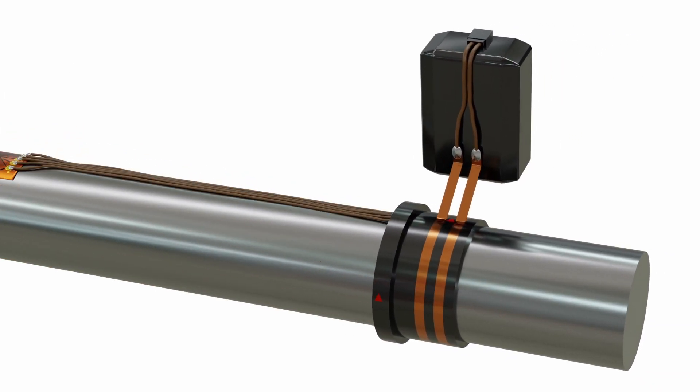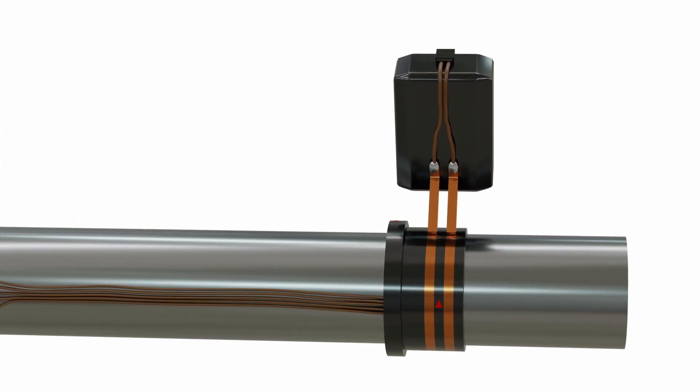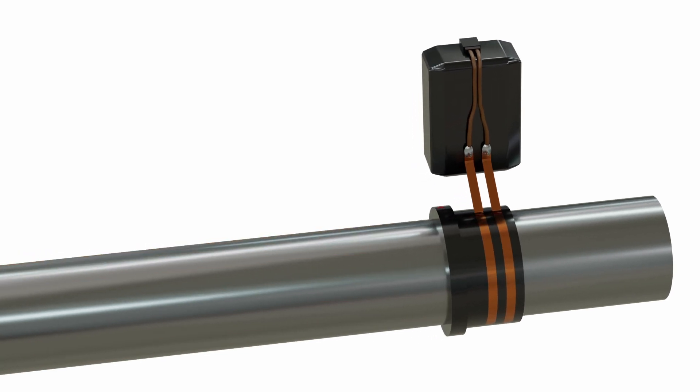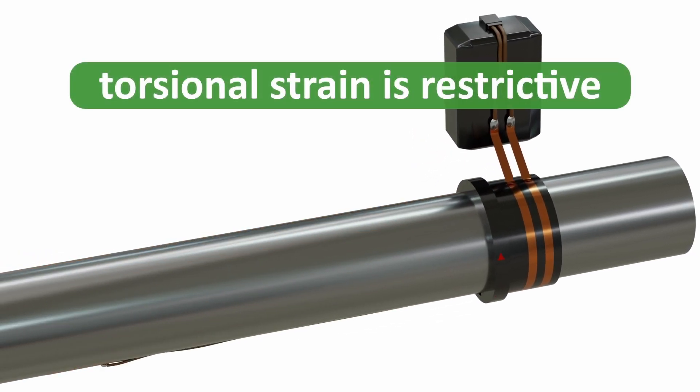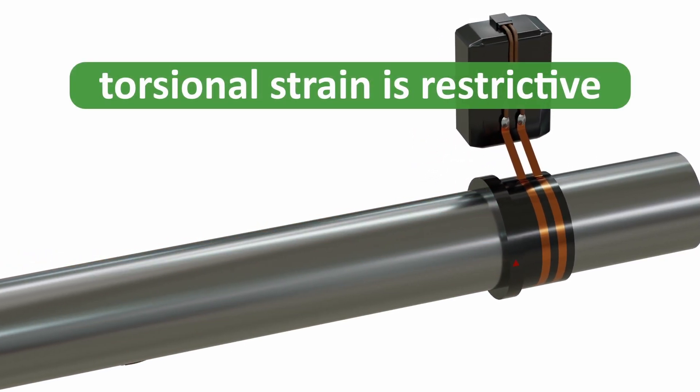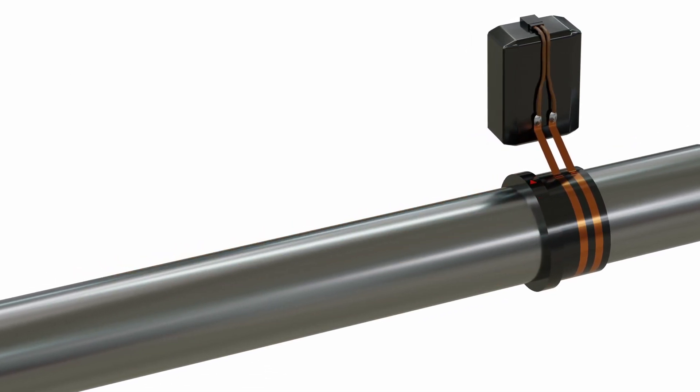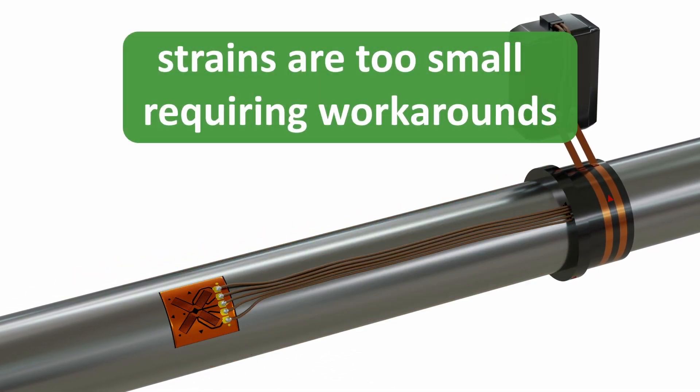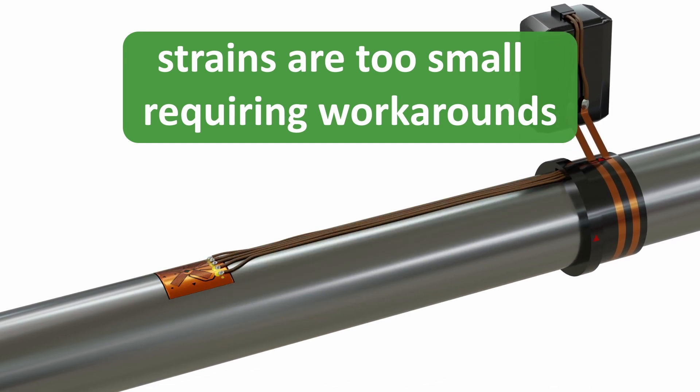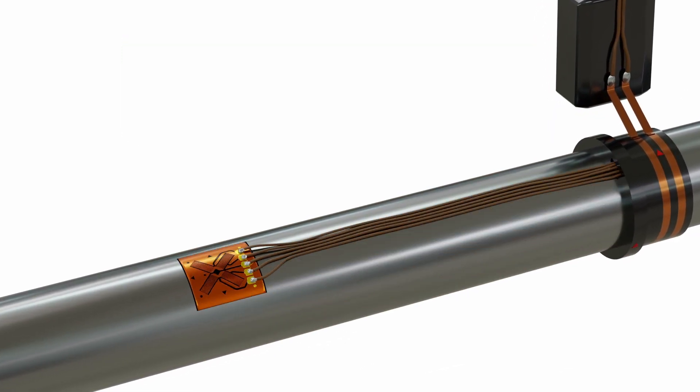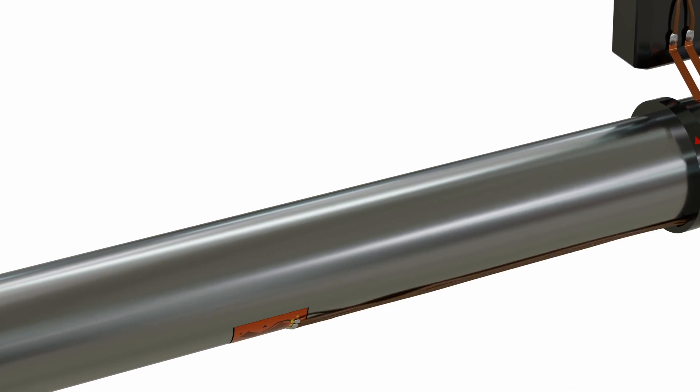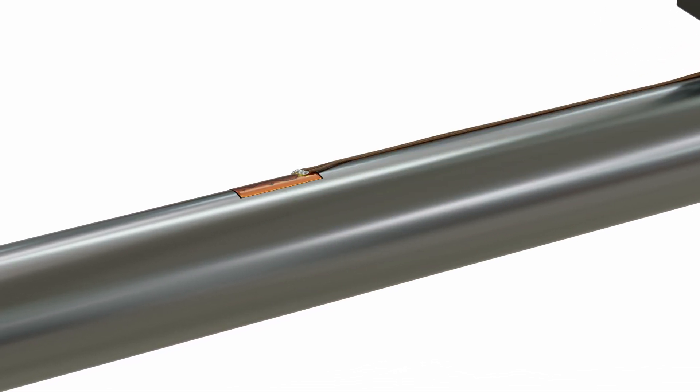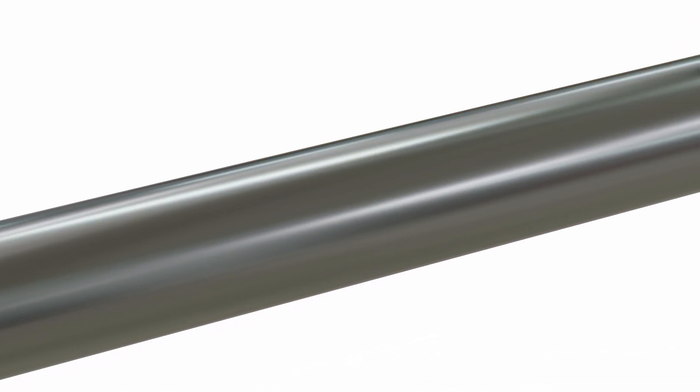Disadvantages of strain gauges include a reliance on torsional strain inhibits their application to shafts of arbitrary torsional stiffness and to offer a frequency response above one kilohertz. Strains are too small, at most a few parts of thousands, to be measured directly, so workarounds must be established including flex structures and four gauges being arranged in a Wheatstone bridge circuit.